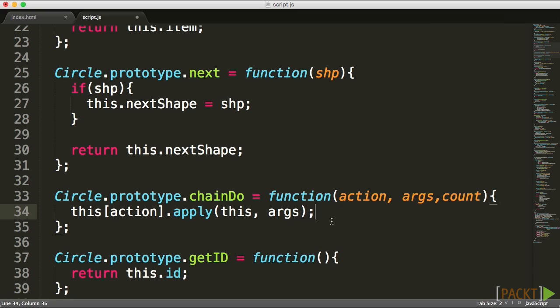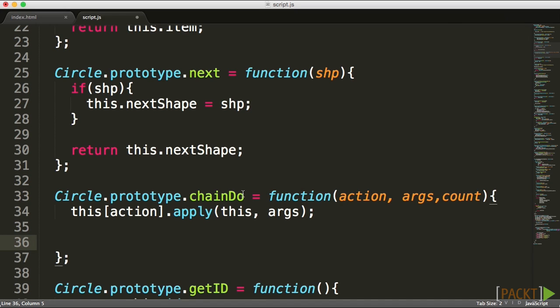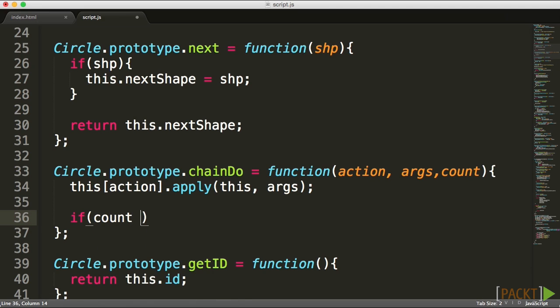So that's what we're doing no matter what. Every time chainDo is called, we're automatically going to call the first action to be done. The next thing we want to do is check, do we still have any count left? Notice I'm putting the count only after I did the action. So even if there was zero here, it would still do it once.